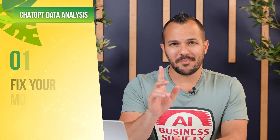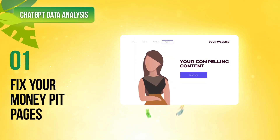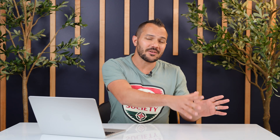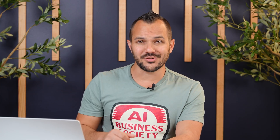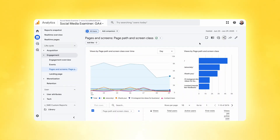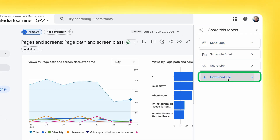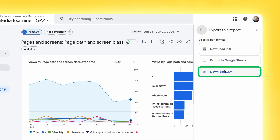Let me introduce the first method. Your website is bleeding money right now and you don't even know about it. I call these your money pit pages — they're the high traffic pages where everybody is leaving fast. Every website has them and fixing them is the biggest impact you can make. Here's what to do. You want to download your top visited pages data as a CSV file by navigating to the share button, clicking download file, and then clicking download CSV. Here's where ChatGPT becomes your data analyst.